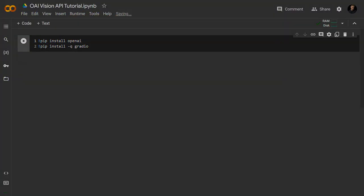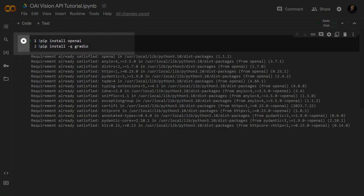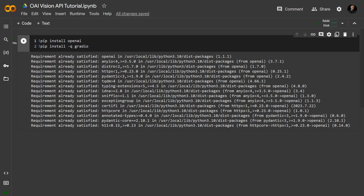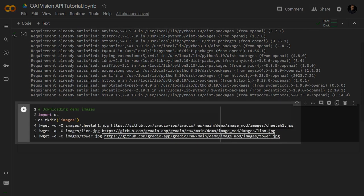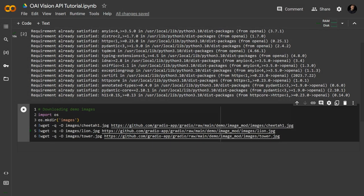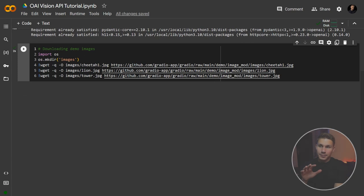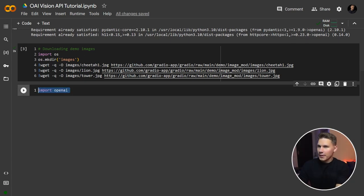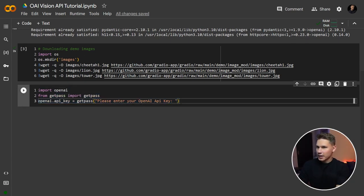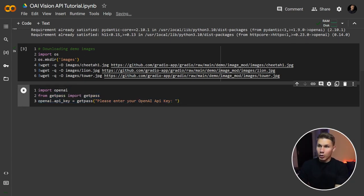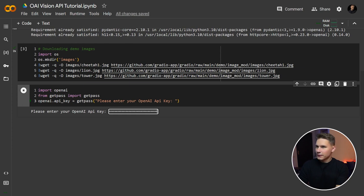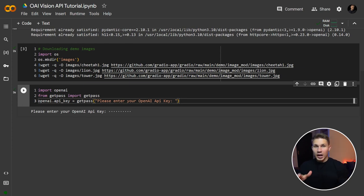The first step is to install the packages and download a few sample images that we'll use as examples later on. Once that's done, import the OpenAI package along with the GetPass package, enter your OpenAI API key and run the following cell.